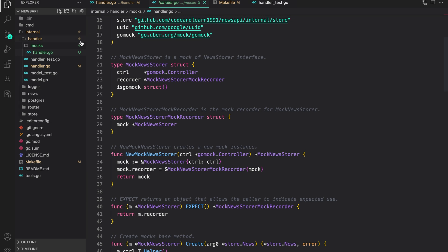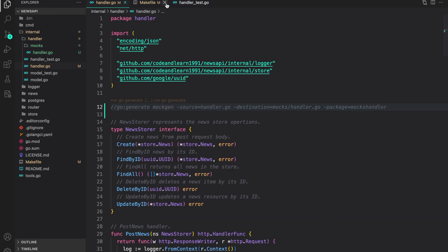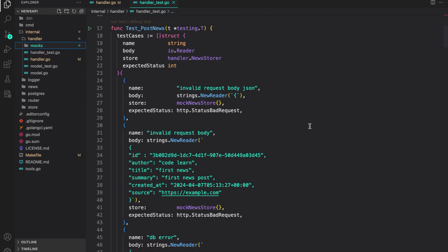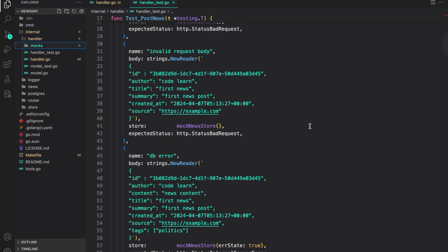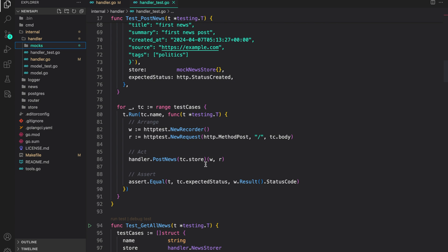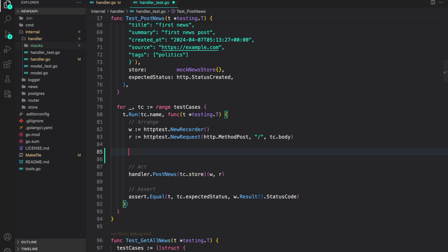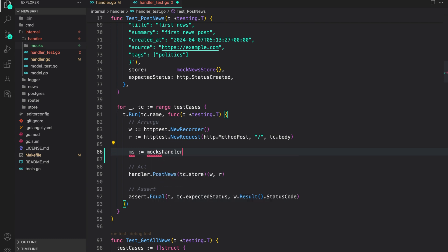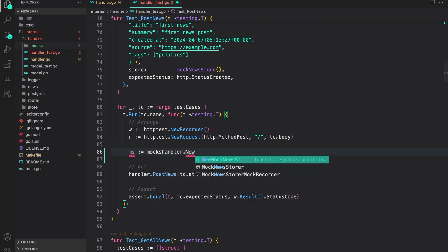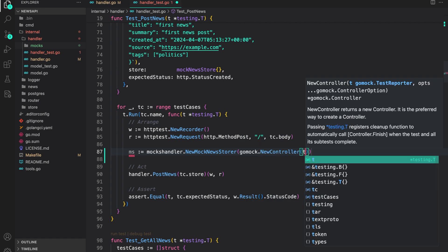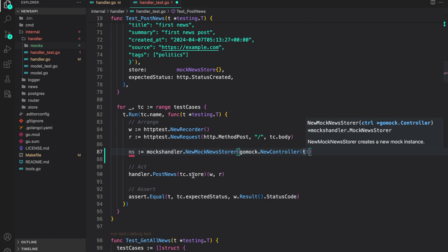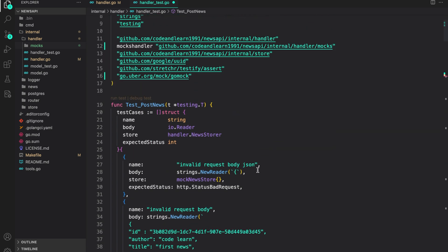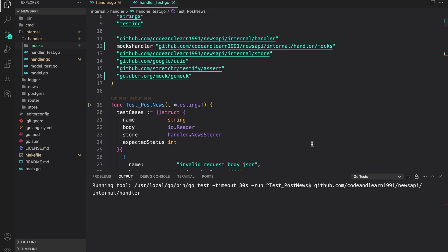Now let us update the handler test to use it. Close this and this. Now go to handler test. So first we have test post news. So let's do that. And as you can see, we are creating the store from mock new store. Instead of doing that, what we can do is use the mocks we just created with MockChain. So I can say mocks store is equal to mocks, that is the package is mocks handler dot new mocks store control, which is go mock dot new control past T and this can be used instead of this.